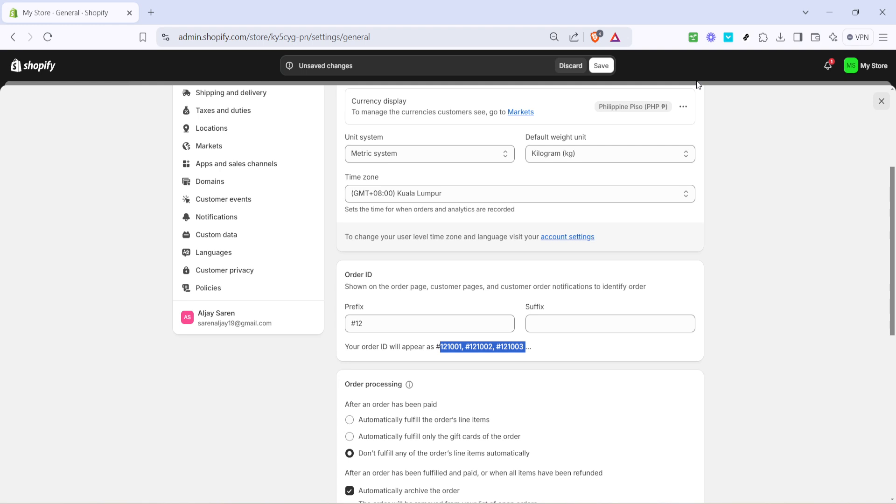Congratulations, you have successfully set up a custom order ID format for your Shopify store. This small but significant change can help you streamline both the fulfillment process and tracking of your orders, improving efficiency for you and your team.